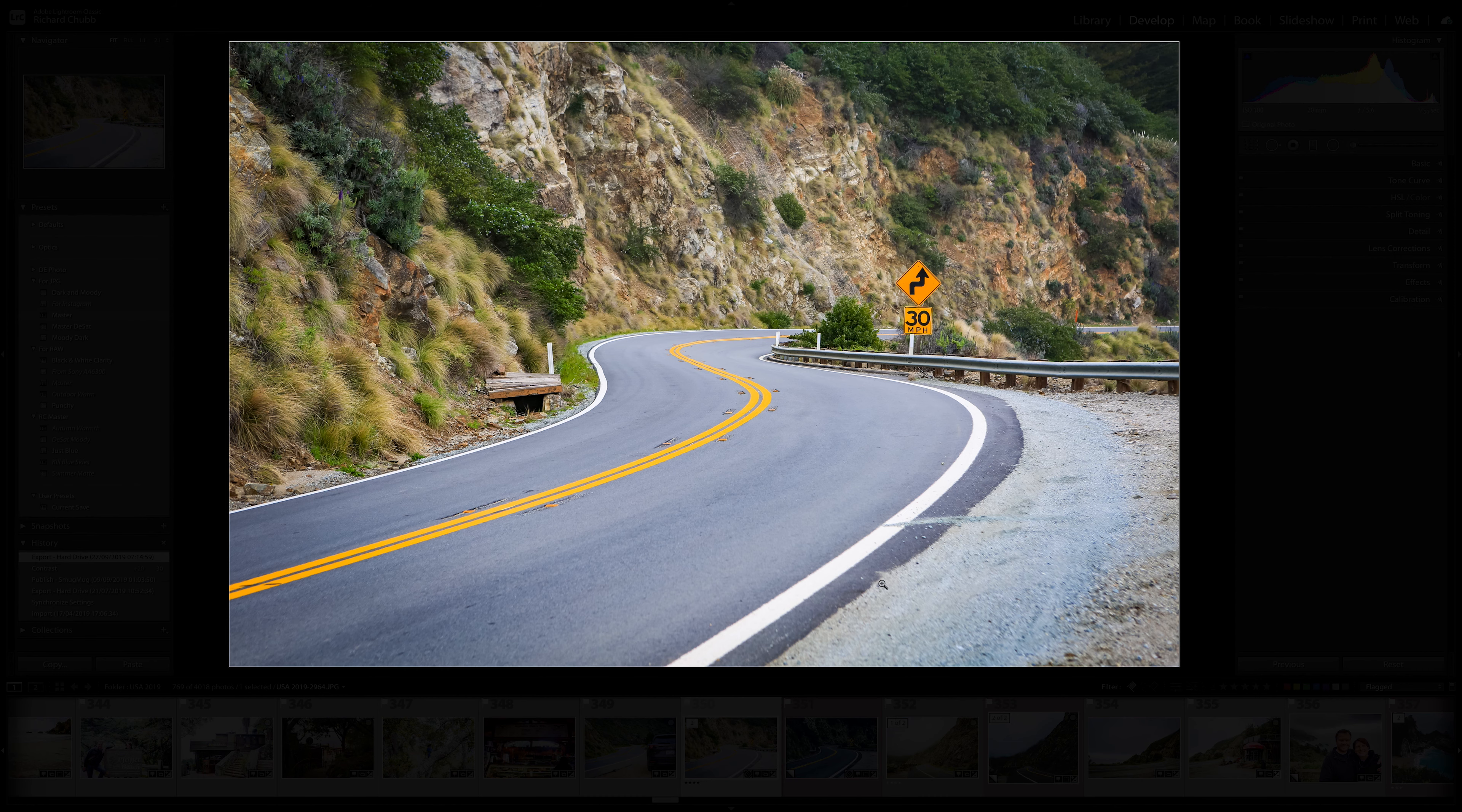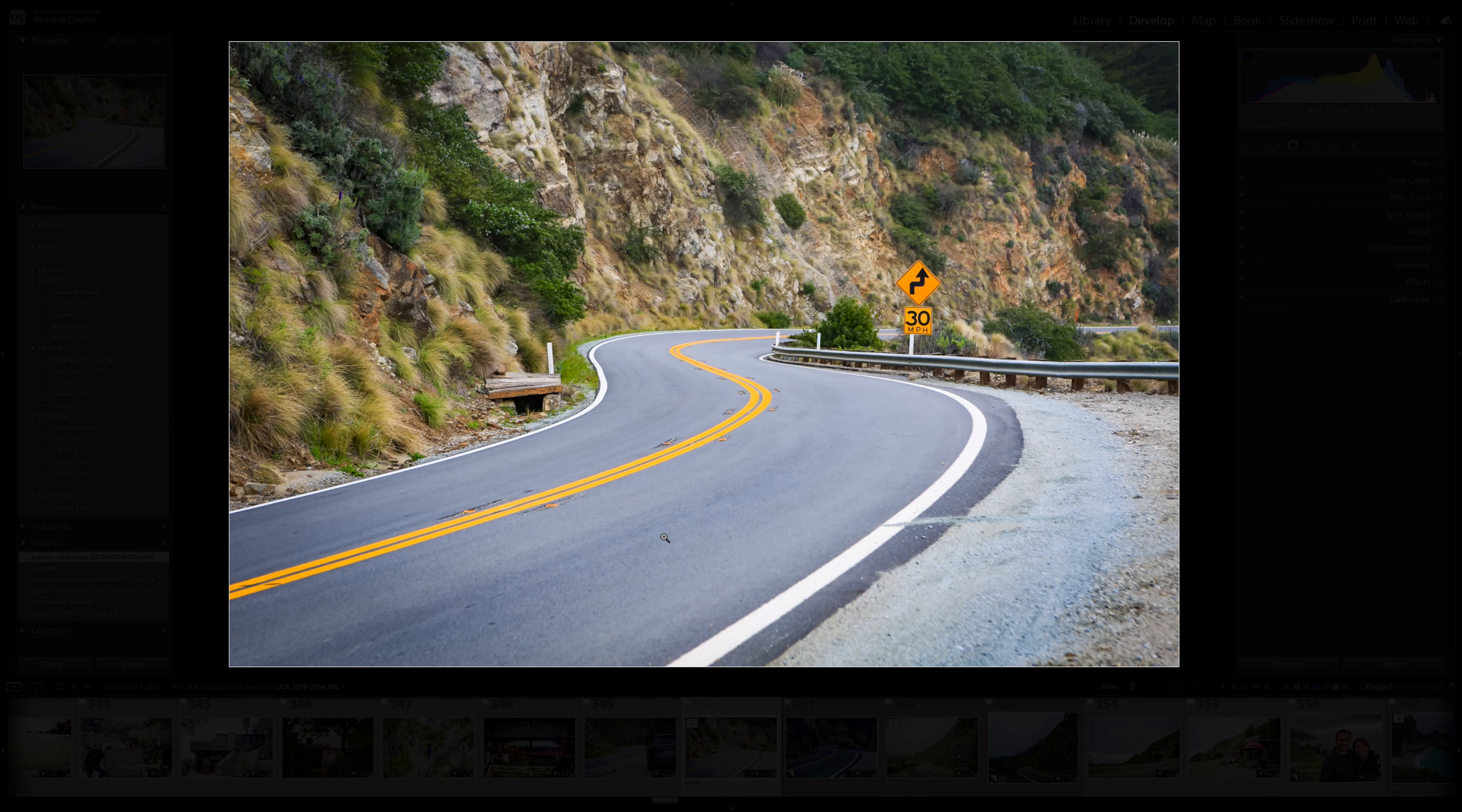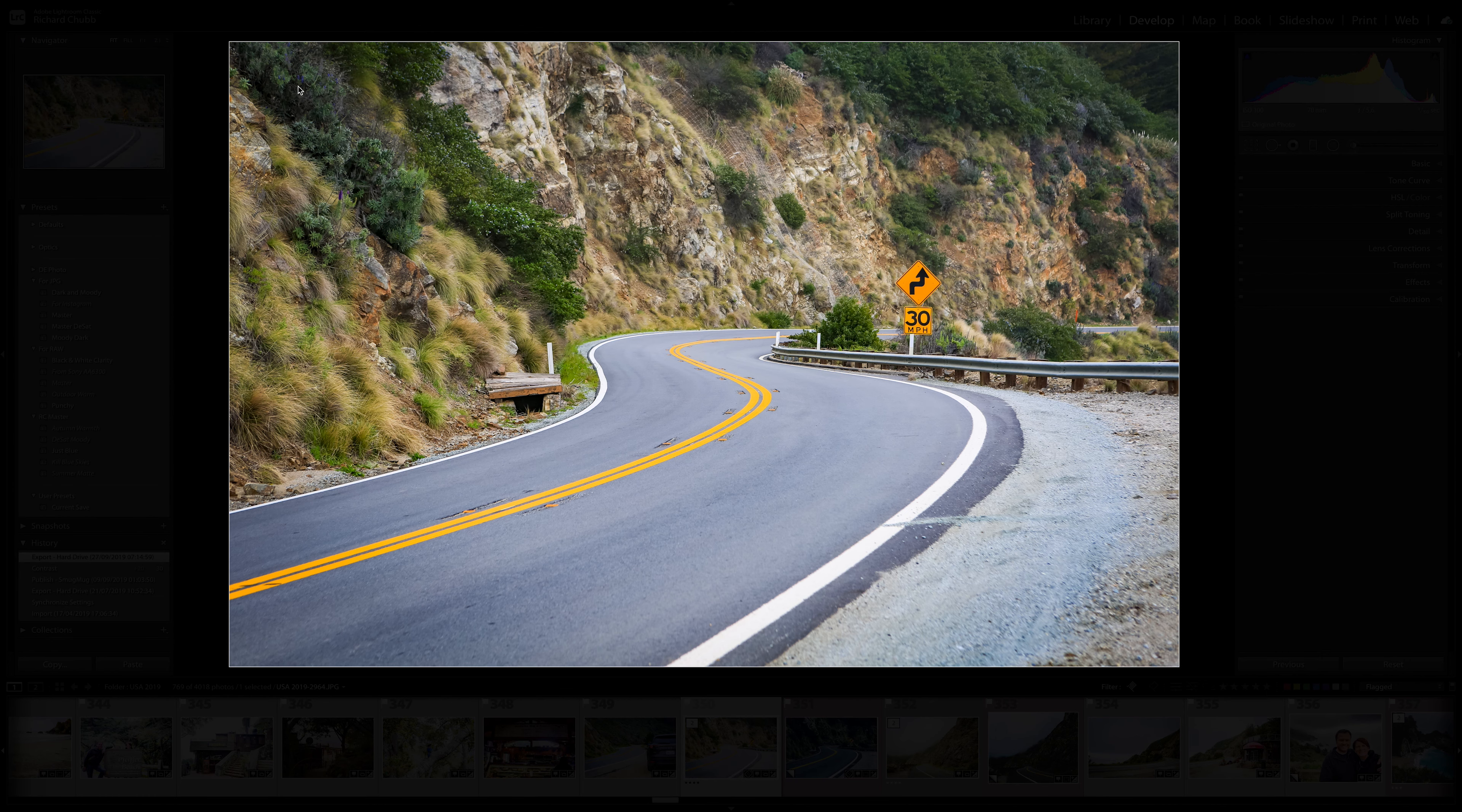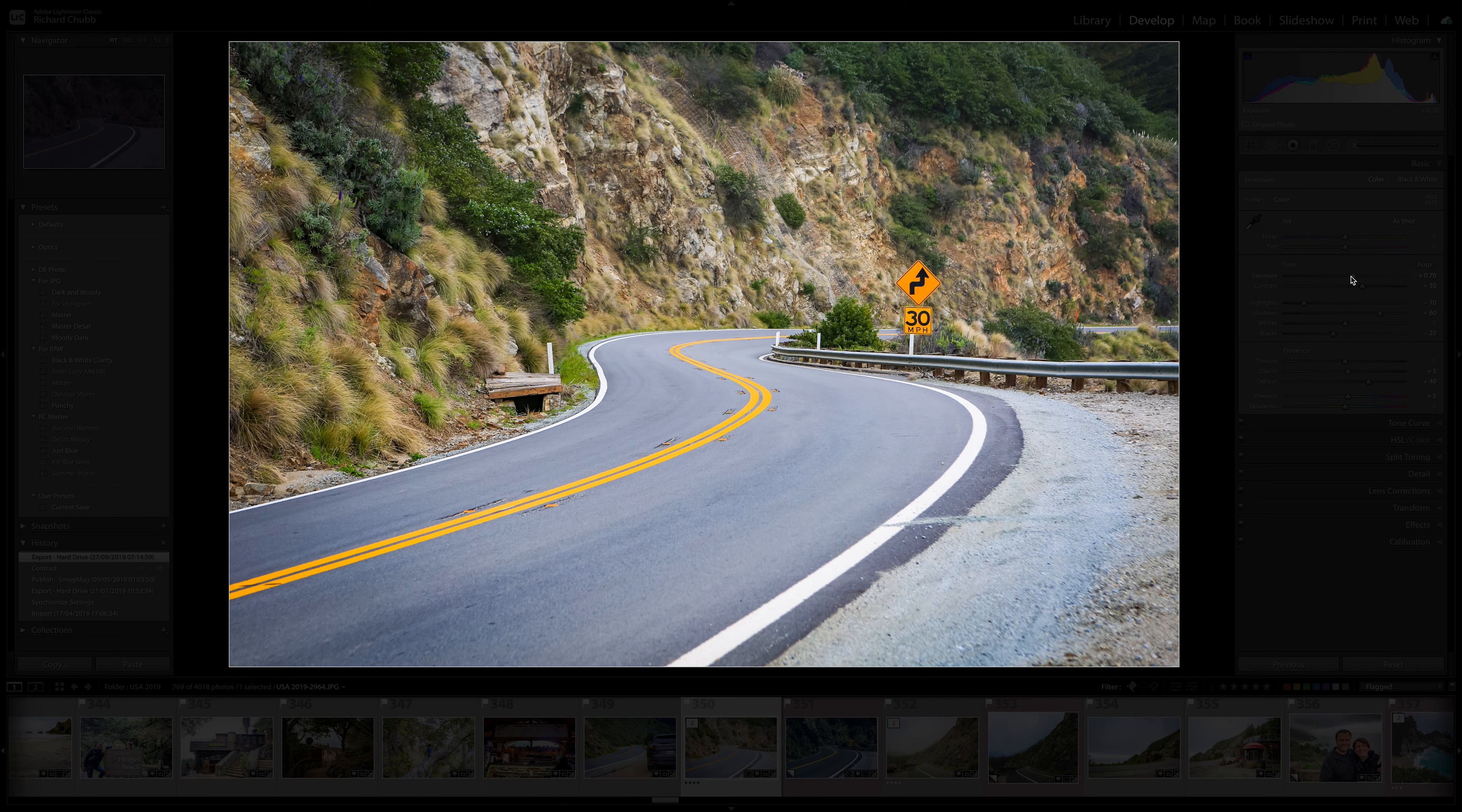So we're going to go back into preferences. If we now change it to 90, yeah let's change it to 90 and we'll keep it as black for now. Close that down again, you hit L again, you can see you can just about still see what's going on around the outside and you can still click on things, so it's hard to see here but you can still click and change photos if you want to. But basically I just use this so when I finish editing I can just take away all those distractions.